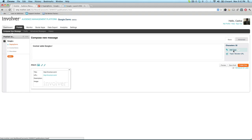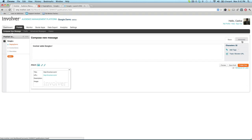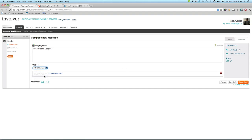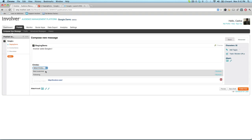You can publish now, schedule a post for later, or save it as a draft, add tags, and all the other functionality we've always offered. To target your message to one or more circles, go into the advanced publishing mode. From here, open the drop-down menu to select the specific circles you'd like to publish to.